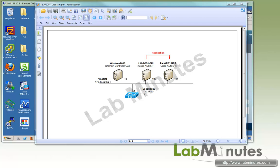Welcome to labminutes.com in our lab video series on Cisco ACS. You can find a complete list of ACS videos on our website by clicking on the link above and sign up for our newsletters to receive the latest video updates.